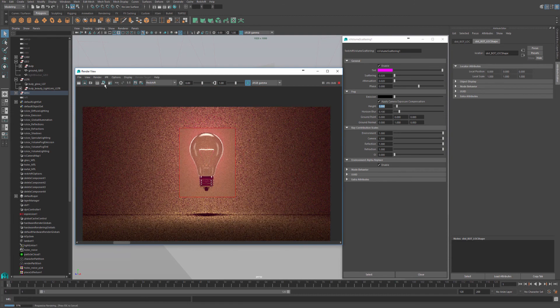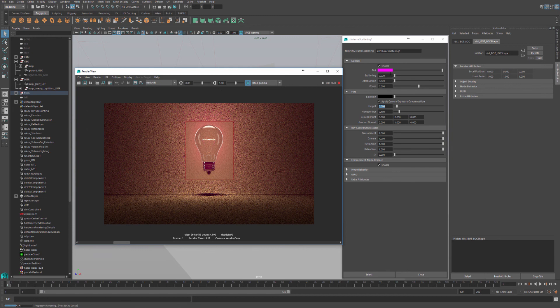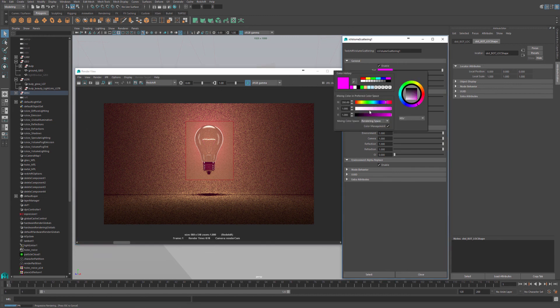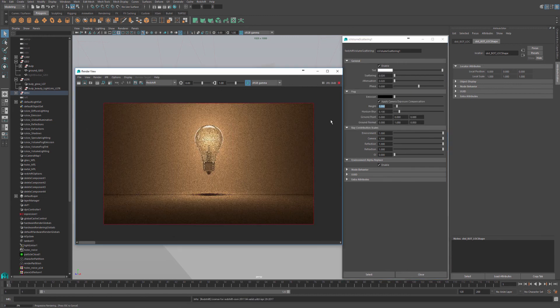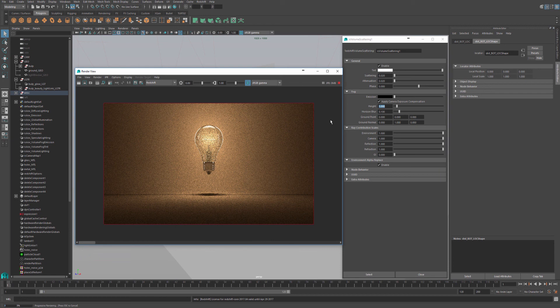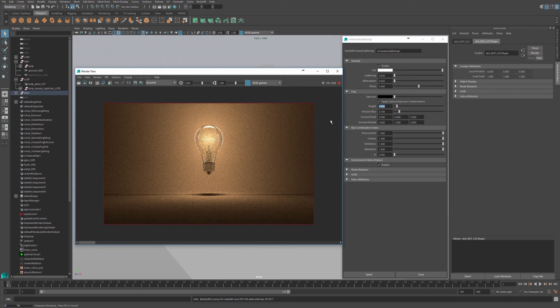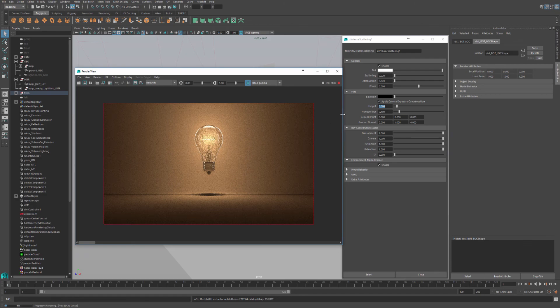Let's go back to one, turn our fog back to white, and this concludes our Redshift Volume Scattering tutorial for beginners. Thanks for watching and I'll see you in the next tutorial.